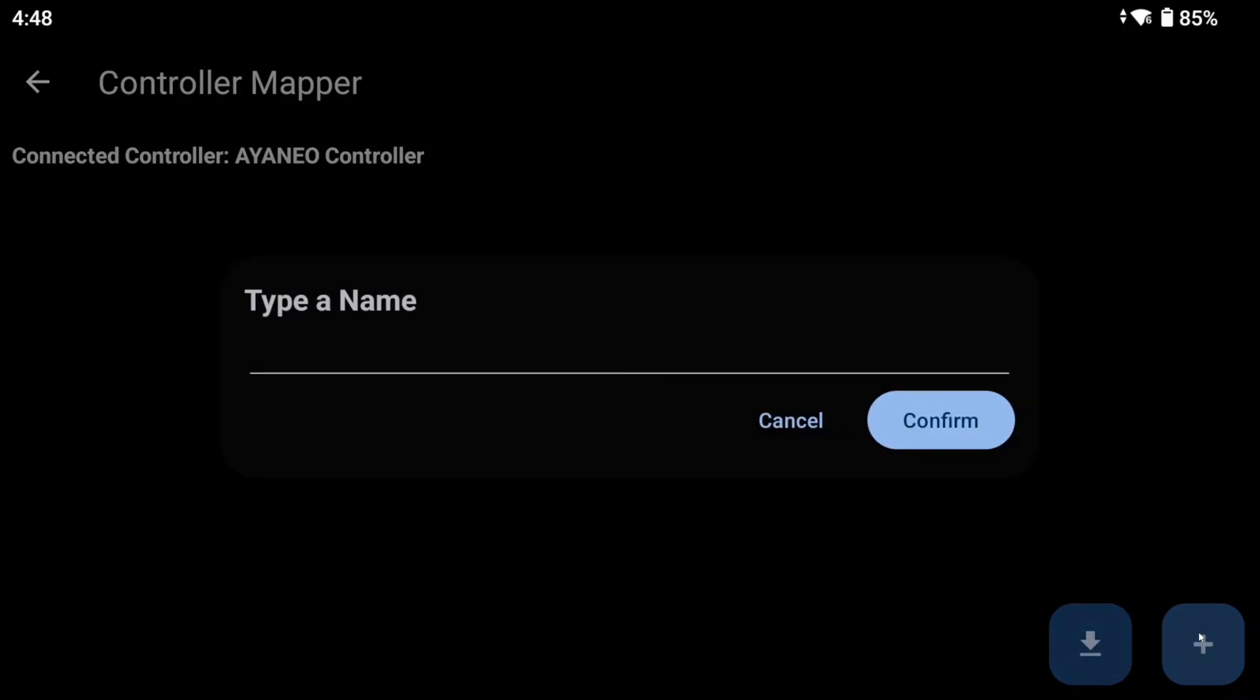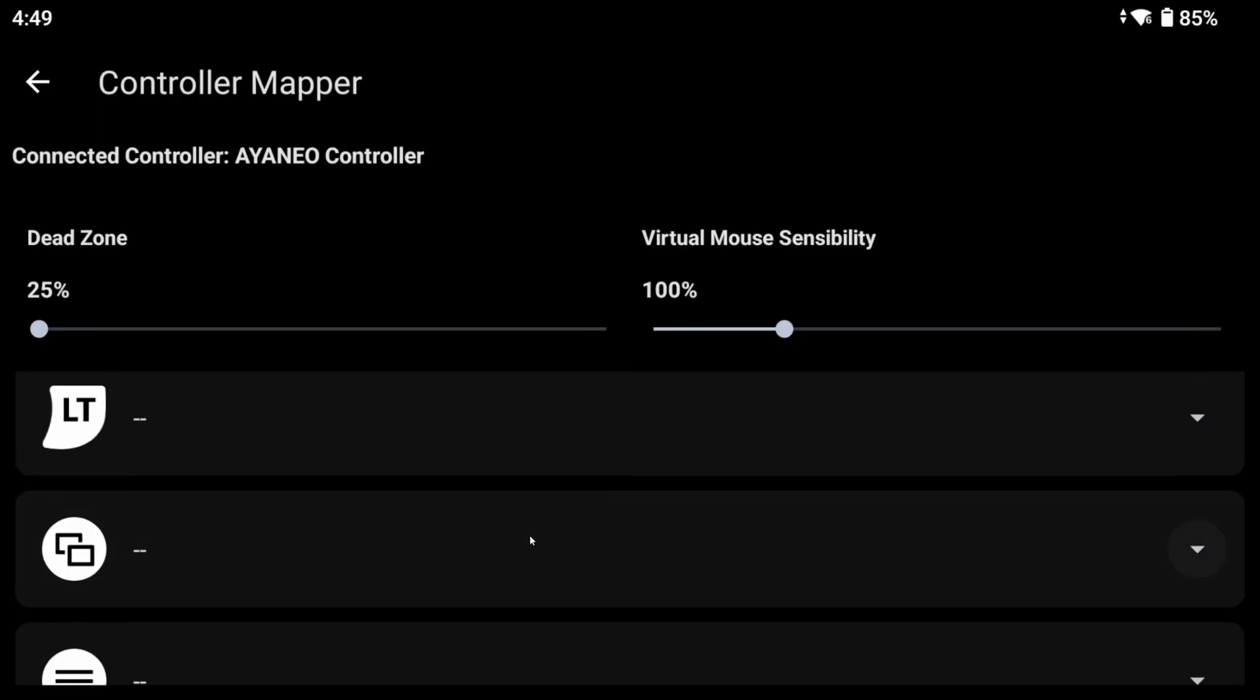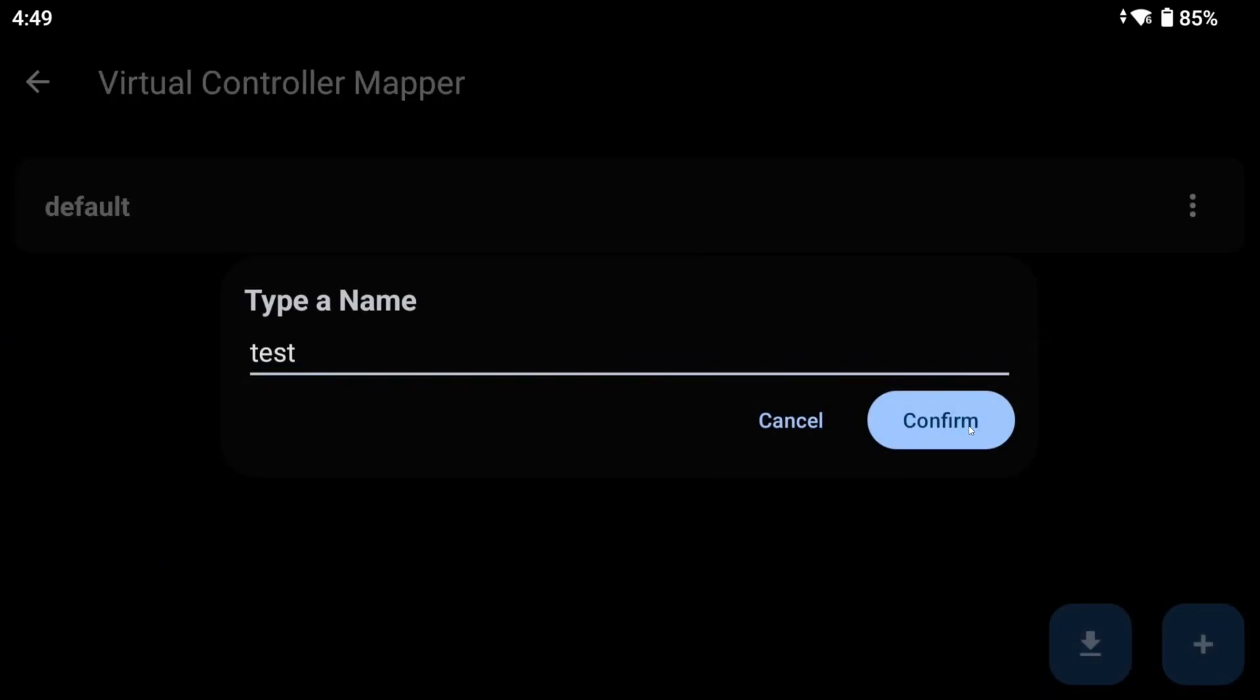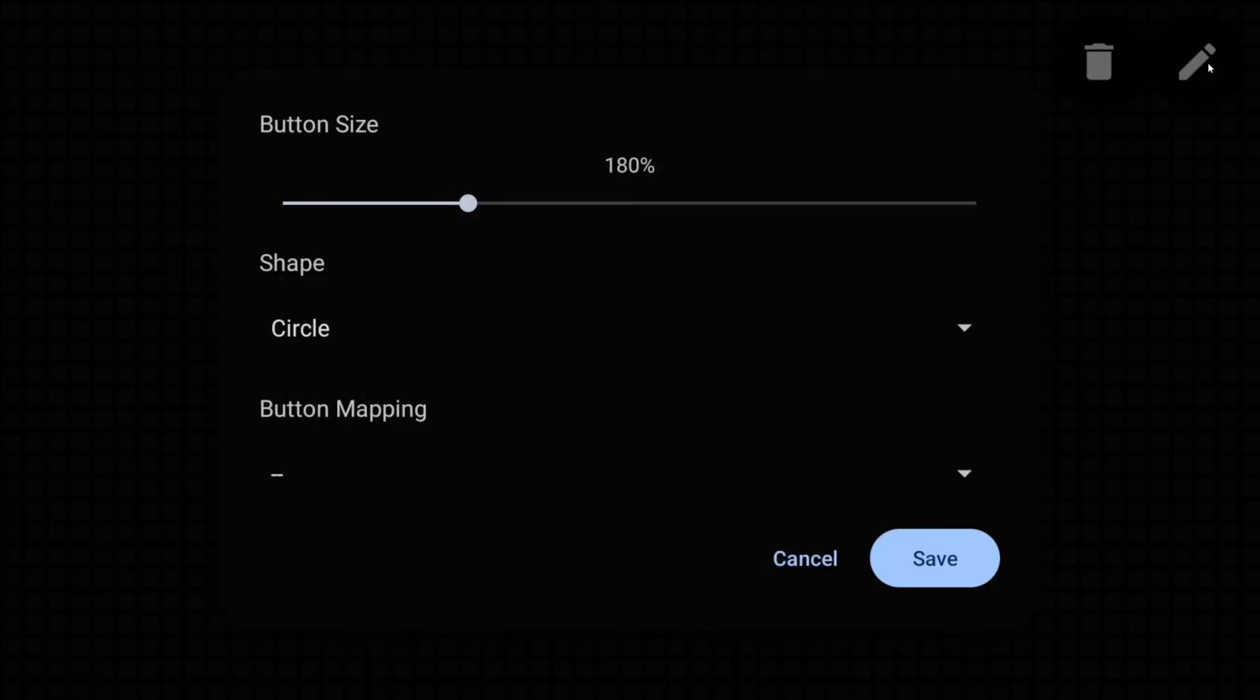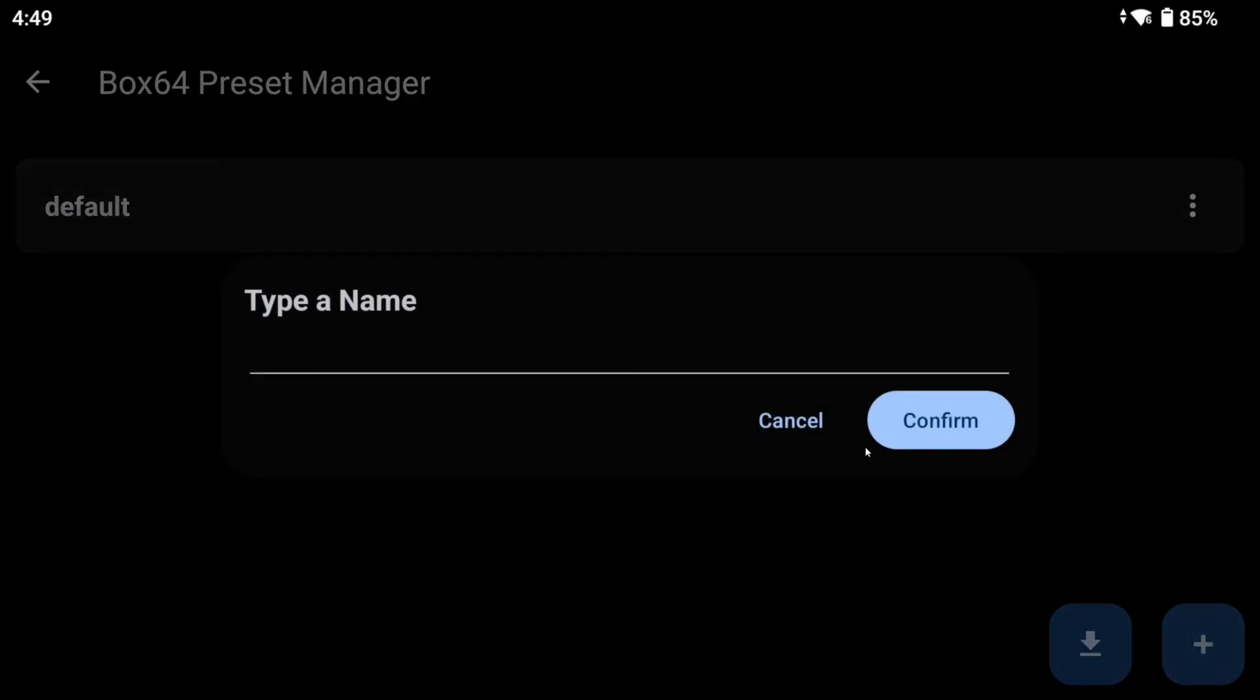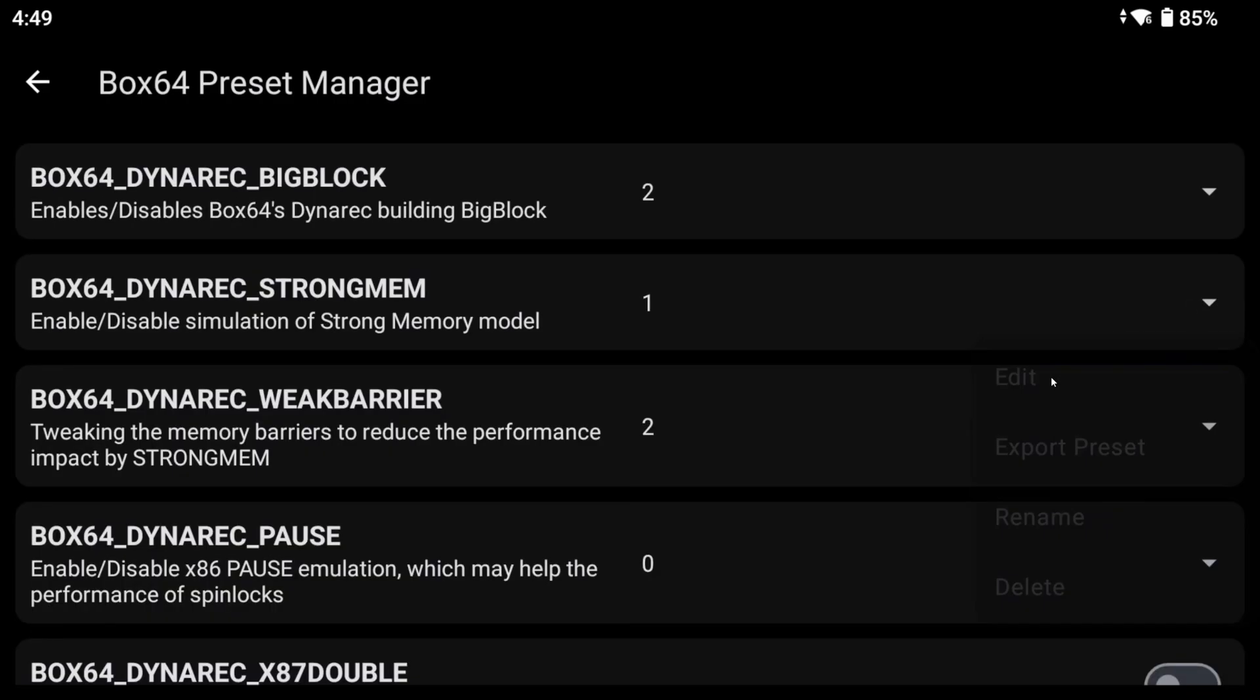In controller mapper, you can import a controller profile and create a new one to map any connected or built-in controller. In virtual controller mapper, you can create and import touch overlay profiles. Once you create or edit one, a grid screen will open up. A bit confusing at first, but all you need to do is swipe a side on your screen to open up the context menu. And then you can work from there. The Box64 preset manager allows you to create, edit, import, export Box64 presets. All the necessary variables are present.